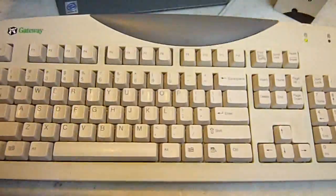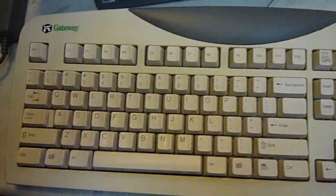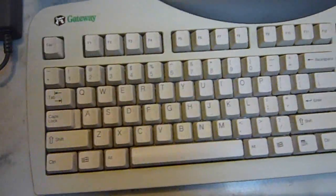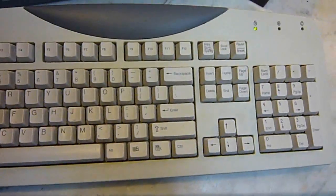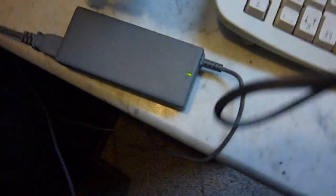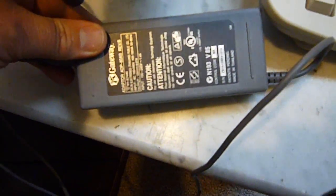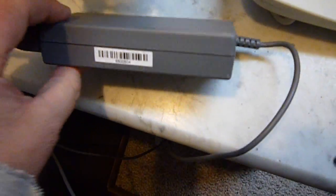This is the machine. It comes with the keyboard, the original Gateway keyboard, and it comes with the original Gateway working power pack.